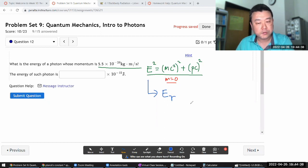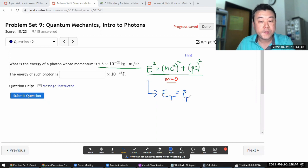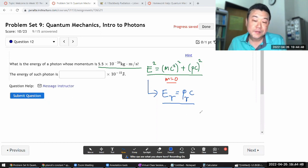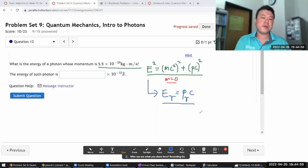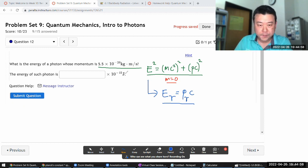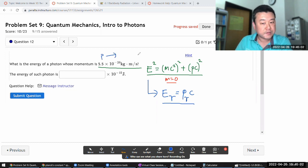So photon energy is related to photon momentum by E = pc — strikingly different from the energy-momentum relationship for non-relativistic massive particles. For a photon, if you know its momentum, you know its energy: the energy is simply the momentum times c.